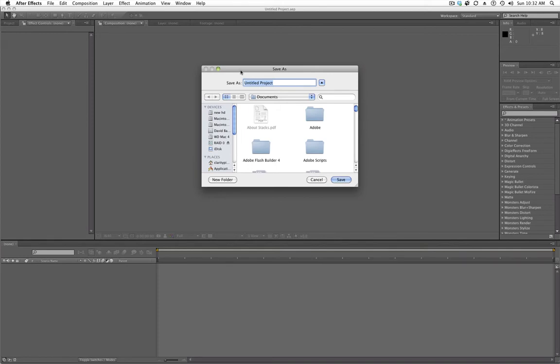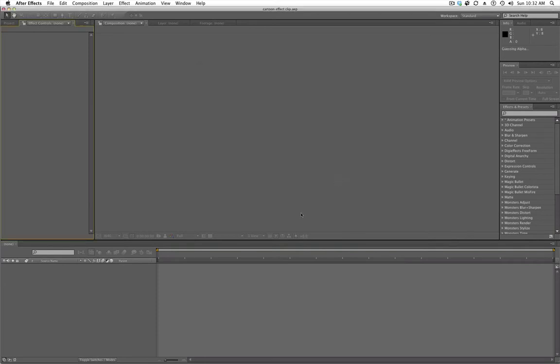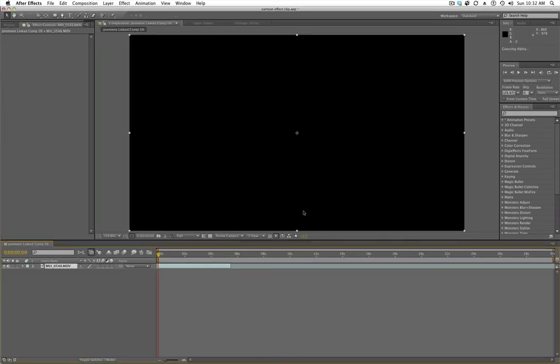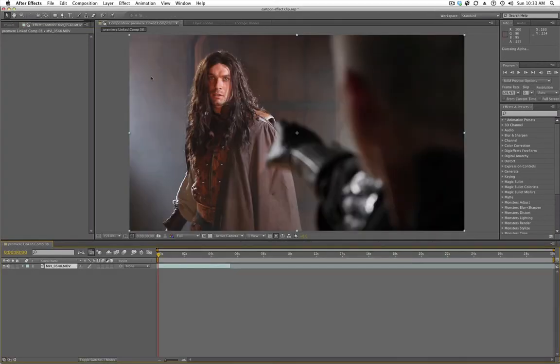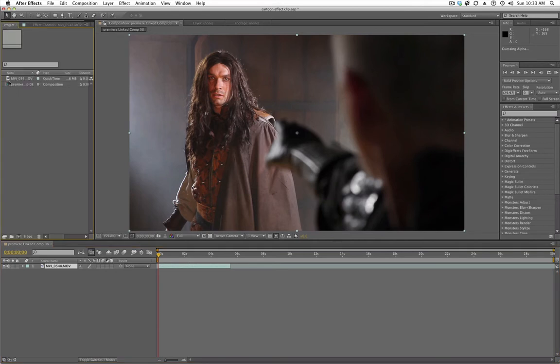I'm going to call this Cartoon Effect Clip. And you can save it wherever you'd like to. If I press save, it opens it up in Adobe After Effects and it creates its composition for you right away.